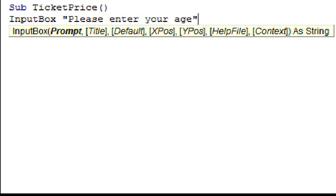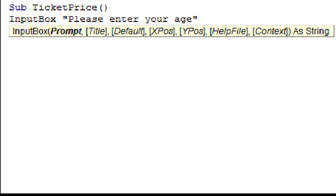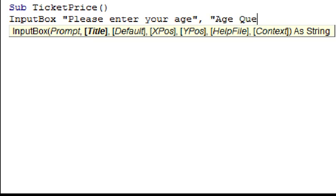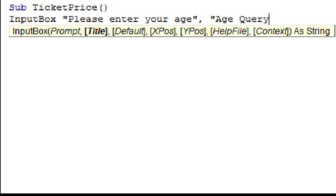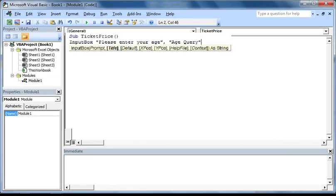To move to the next property, we just need to type in a comma. And you will now see that title is highlighted in bold, indicating that it is the active property. So to edit this, just type in the name you want the title to display in a set of quotation marks. I'm just going to type in age query. As these are the only options that we need to edit, I'm not going to enter another comma to edit the next property, as you are not required to edit all of the properties of a function.